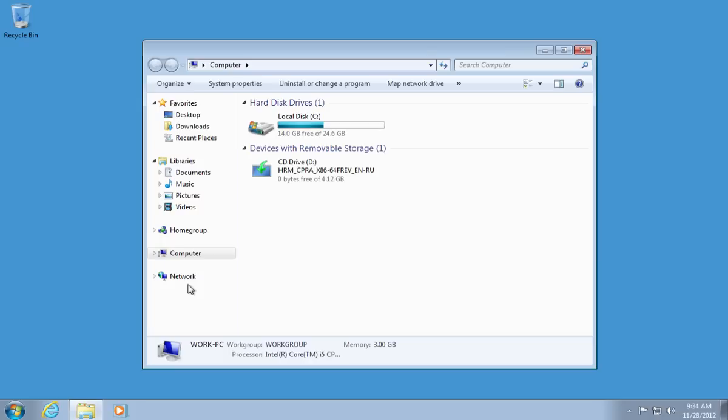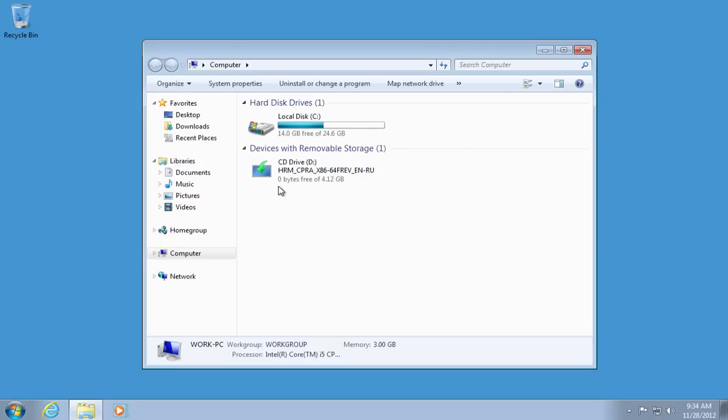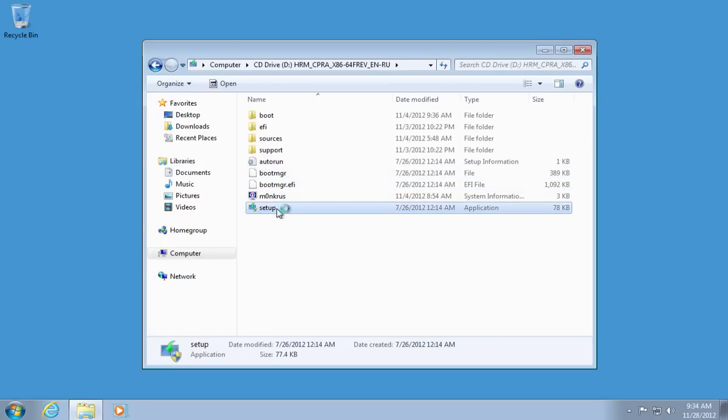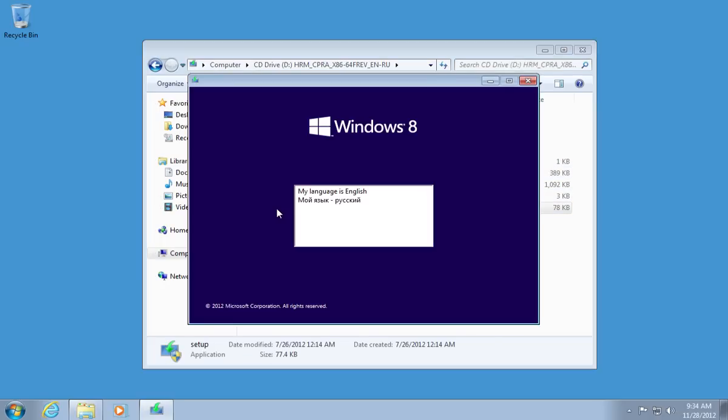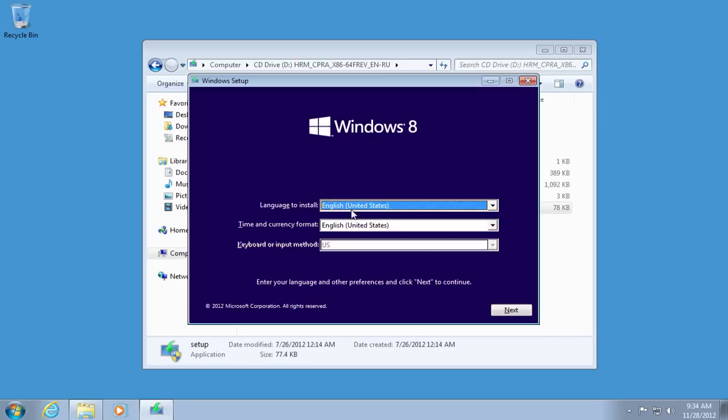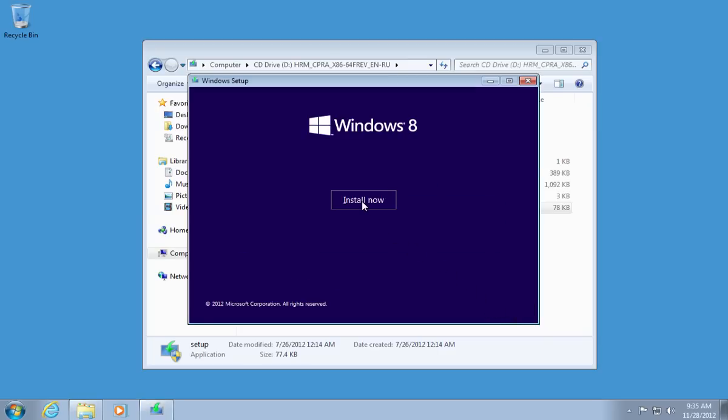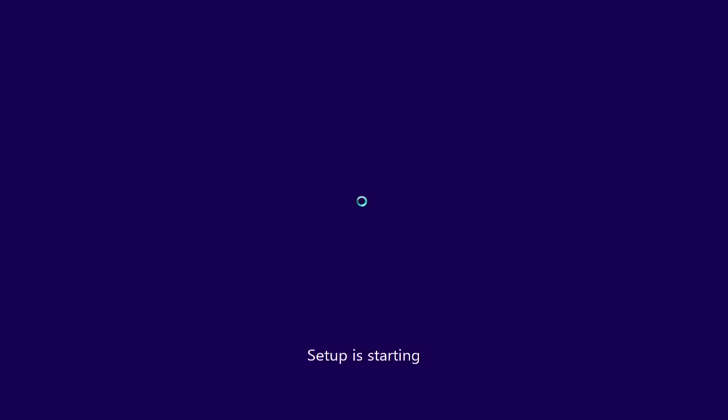Go to Computer. Open the CD-ROM drive with Windows 8 DVD and run Setup. Choose a language and language options in the next window. In the following window, click on Install Now. Wait until Setup starts.